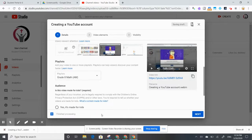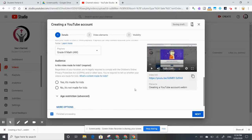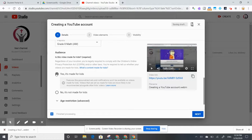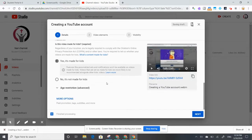Scrolling further, it asks about your audience — is this video made for kids? If you are making videos for your classes, you're definitely going to check 'Yes, it's made for kids'. If you're a principal making a video for your staff, you might choose 'No, it's not made for kids'. But if you are making it for kids, choose 'Yes, it's made for kids'.